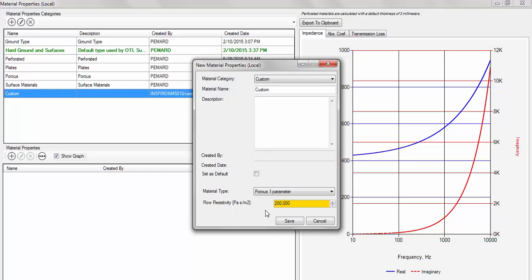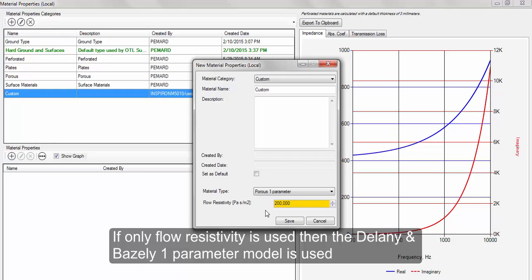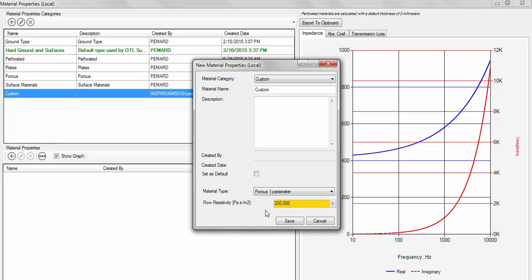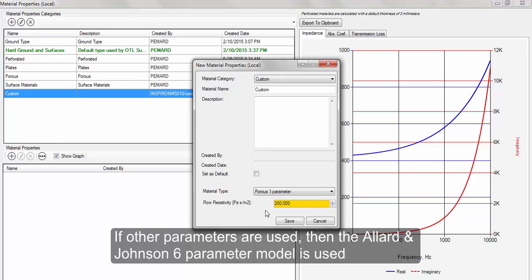If only the flow resistivity is used, then the Delaney & Bazley model is used. If the porosity, torosity, etc. parameters are used, then the Allard & Johnson model is used.